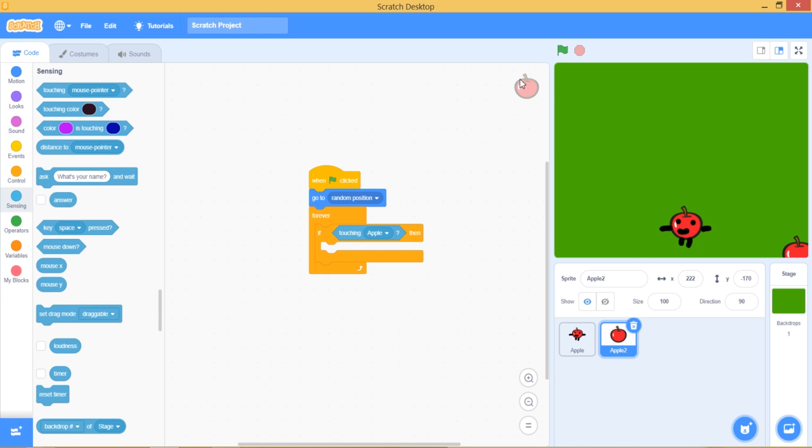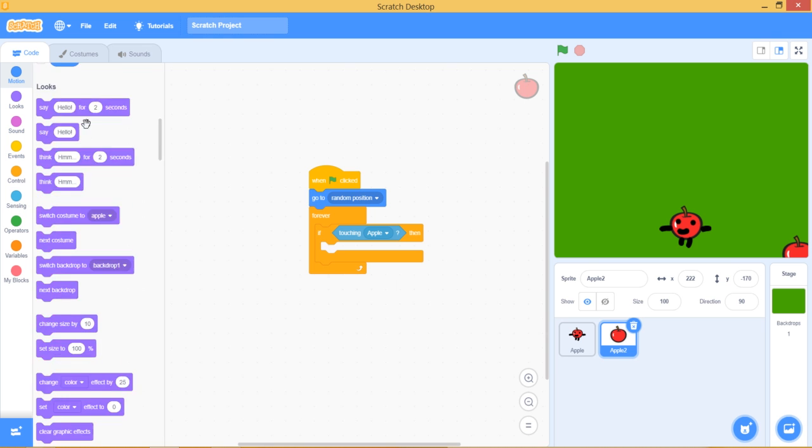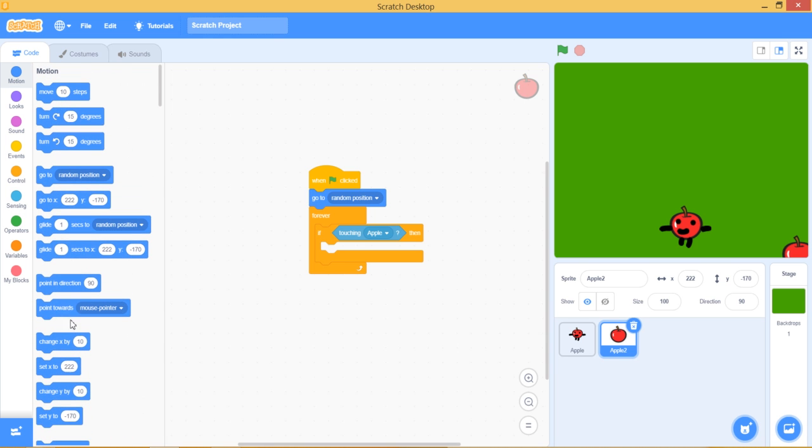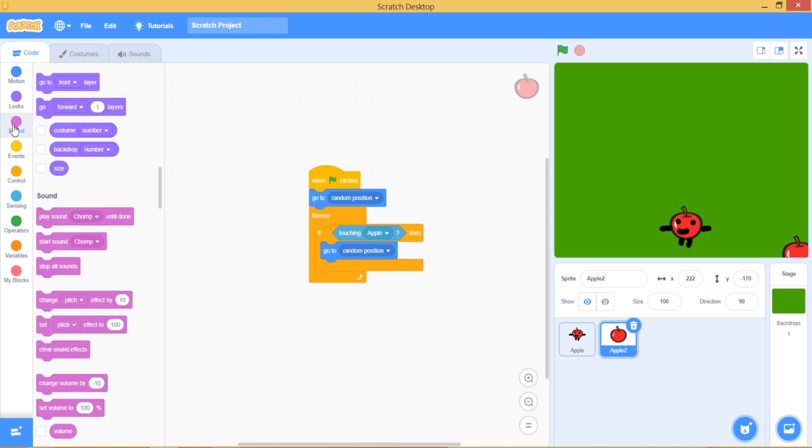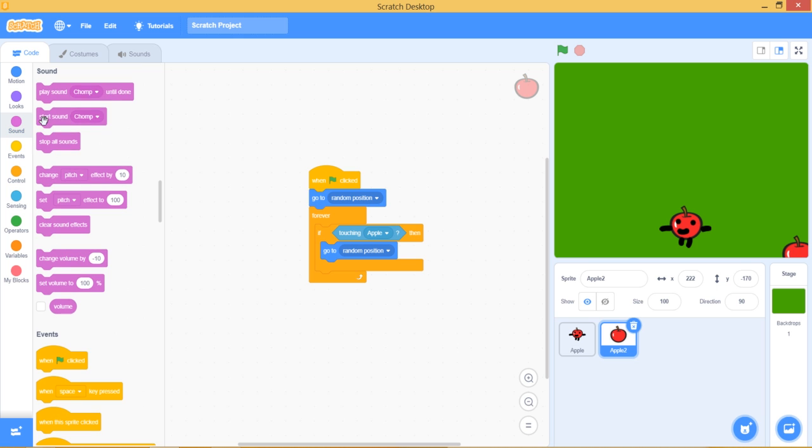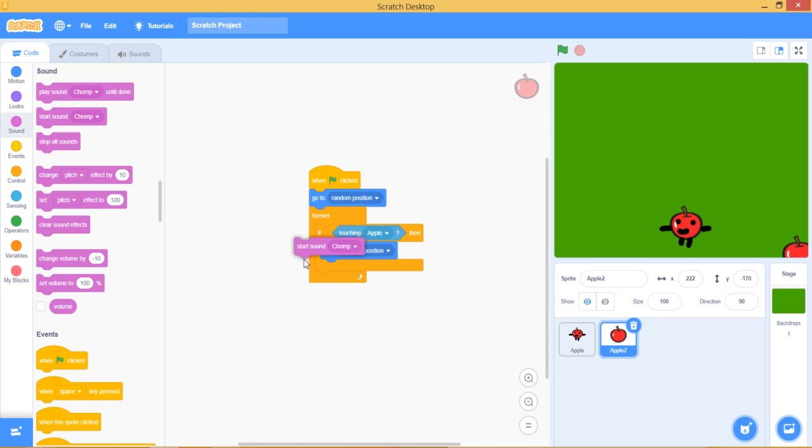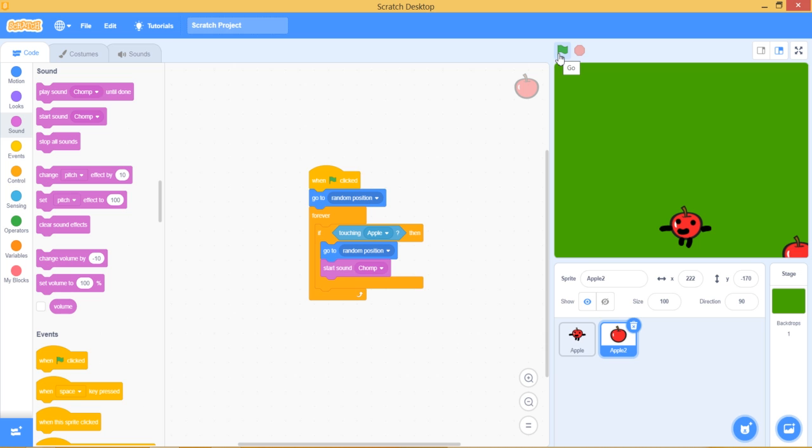Apple, now if it's touching Apple it has to go to a random position. And for an effect, get the start is chomp sound. Now let's test the code.